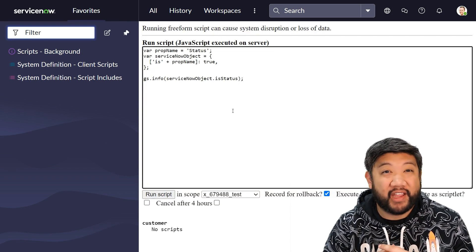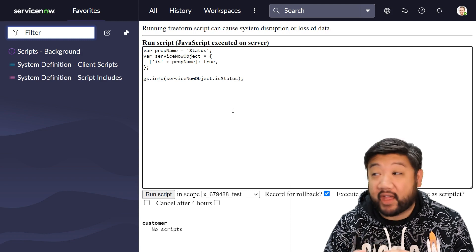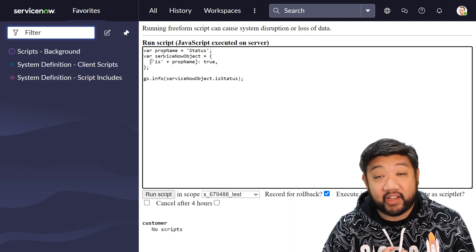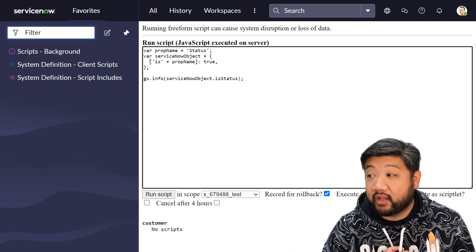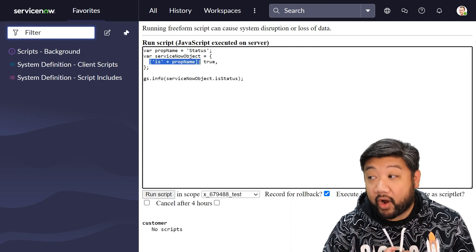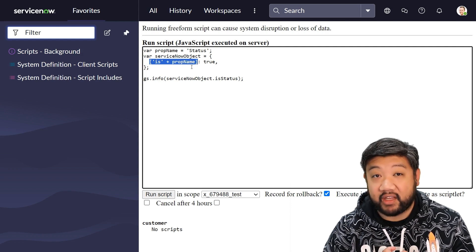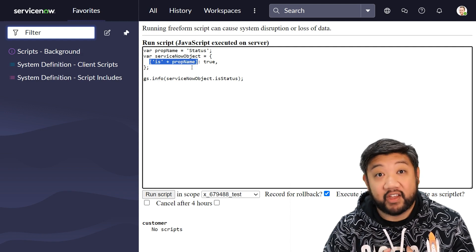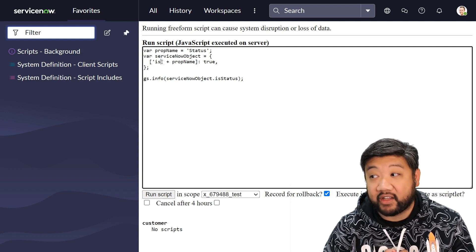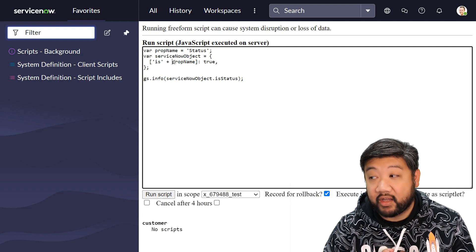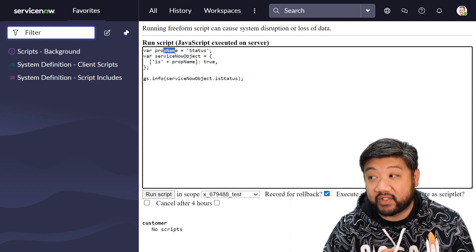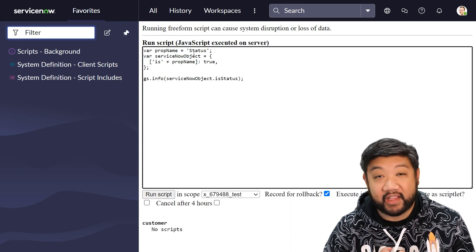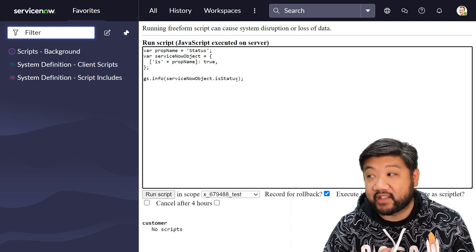And computed property names is exactly that. You can see in this object that I've created, the property name itself is being set via an expression. I'm adding the word 'is' to this variable that I've brought in called status.